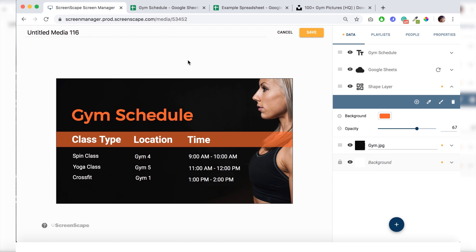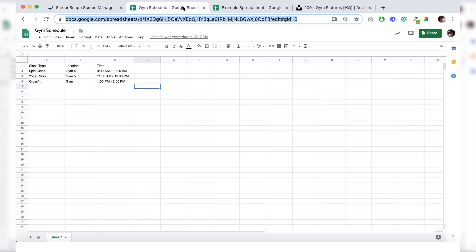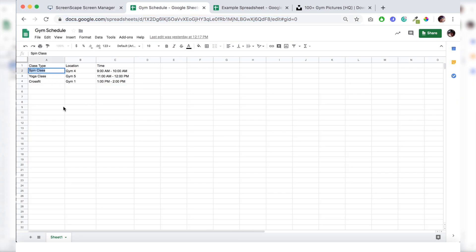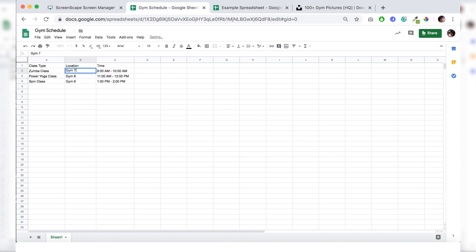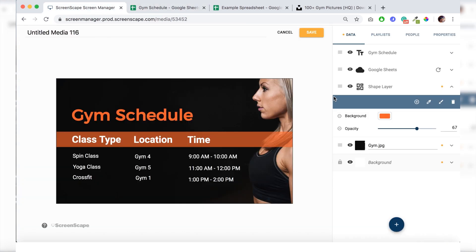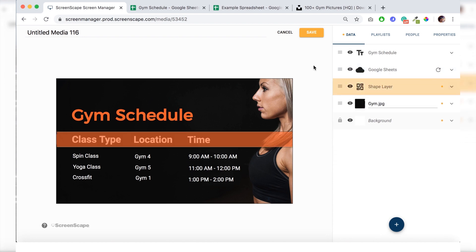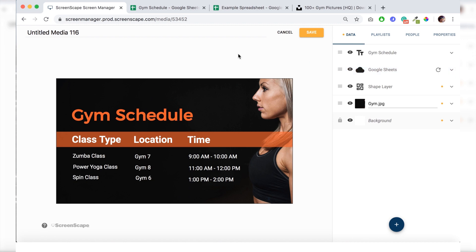All right. Now it's time to show the power of this template. So let's go back to our sheet here and add some different types of classes. And change the gym location there. And go back to our template in the editor and just hit refresh on the Google Sheets area. And there we go. The class has changed.